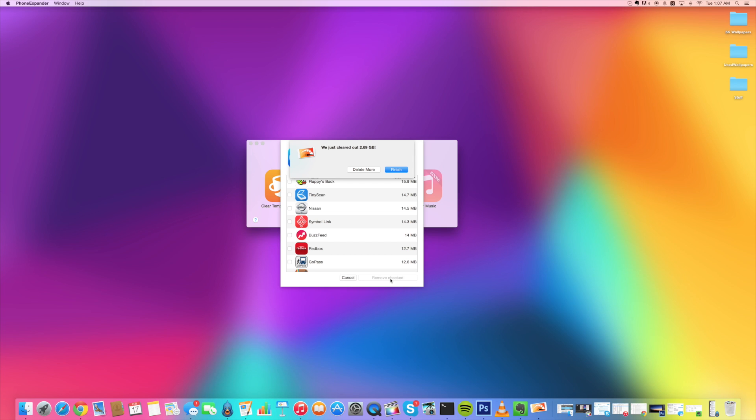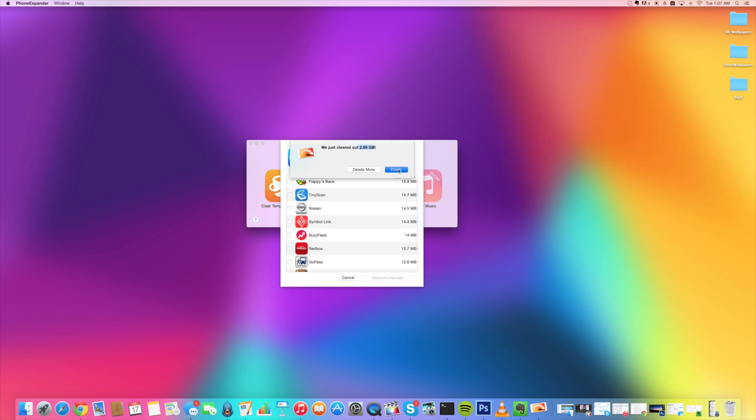All right, so it's finished and again, you can see that the number down here was a little bit different than this. In this case, it was actually a little bit more. We have 2.69 gigs that we freed up. So I'm just going to click finish and then if you want to, you can actually clear photos as well.